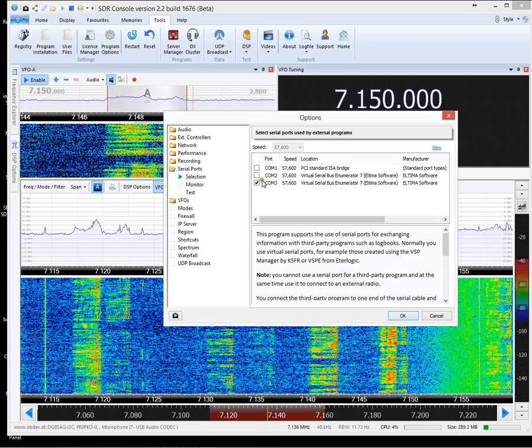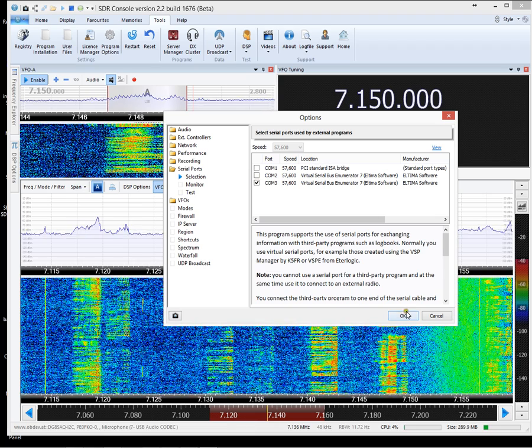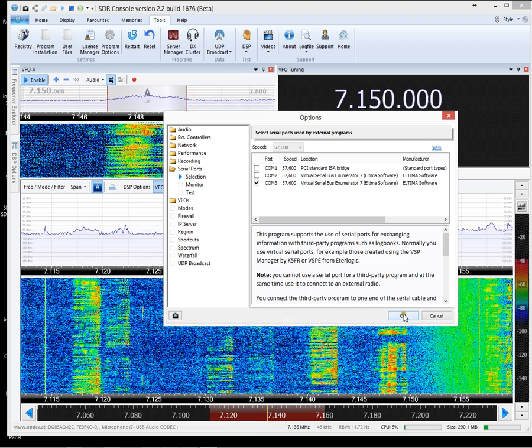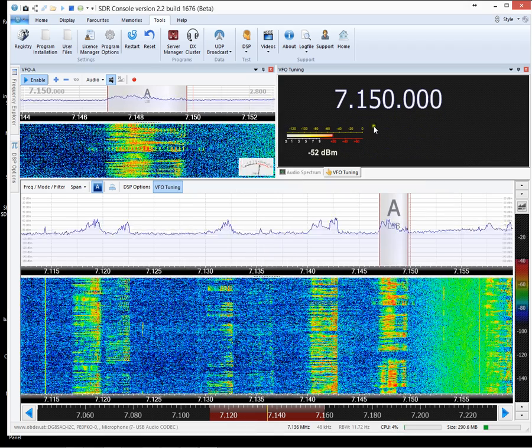COM2 is the other end of that cable and that's what we're going to connect the third party software to.